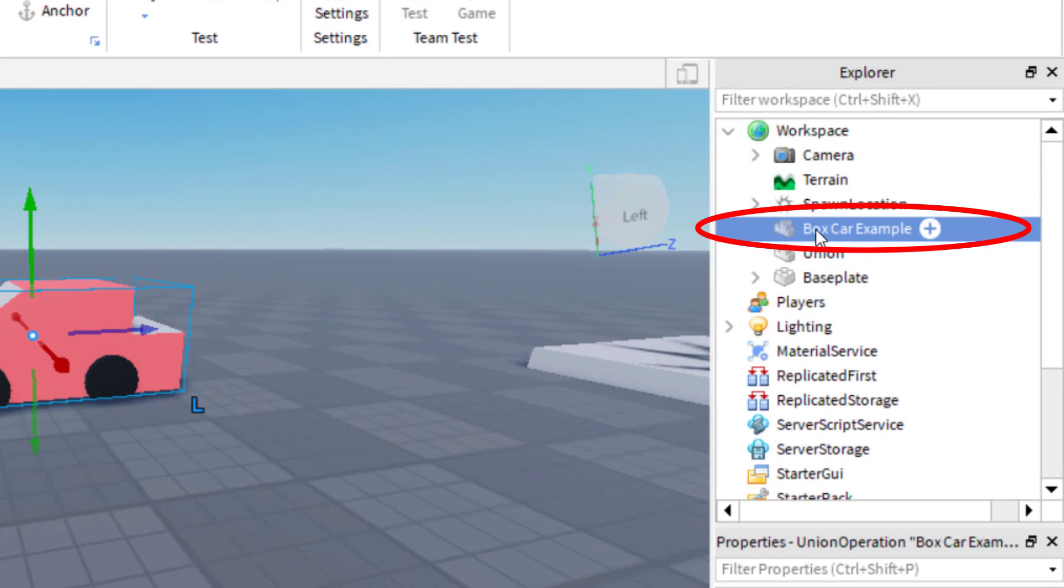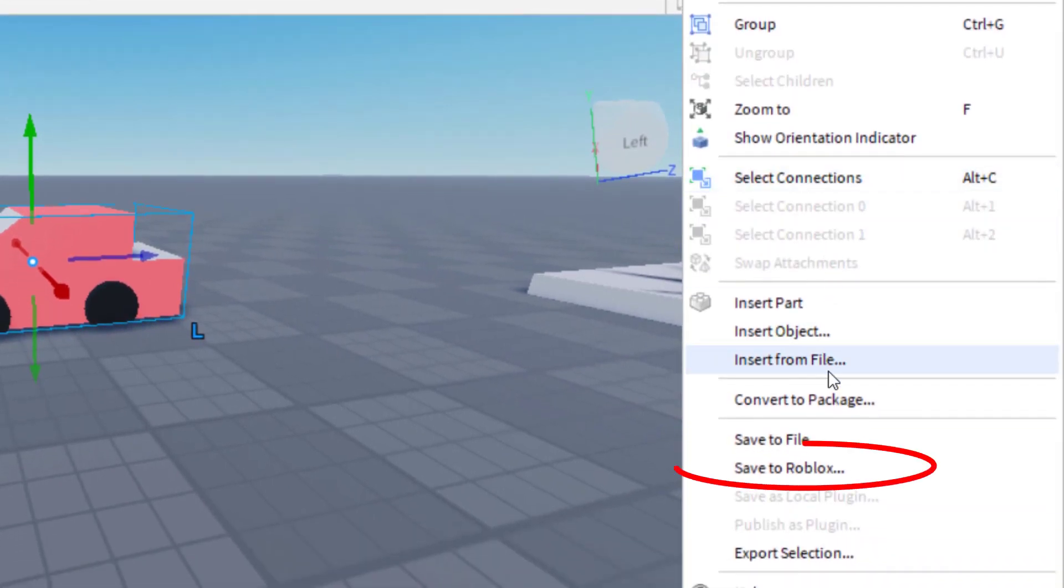When you have your model selected, go ahead and right click and then you're going to click on save to Roblox.